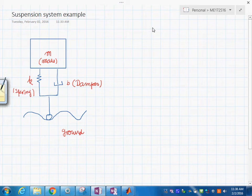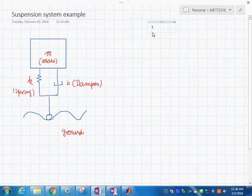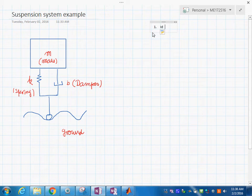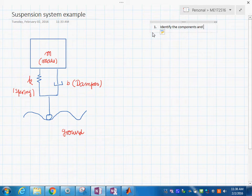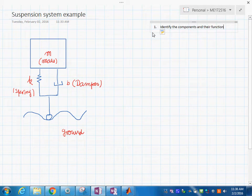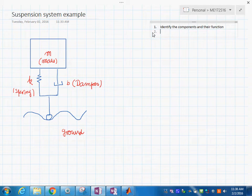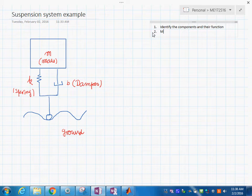What I would suggest is we create an outline — I like outlines. The first step would be to identify the components you can see and their function. That's exactly what we have done right now.